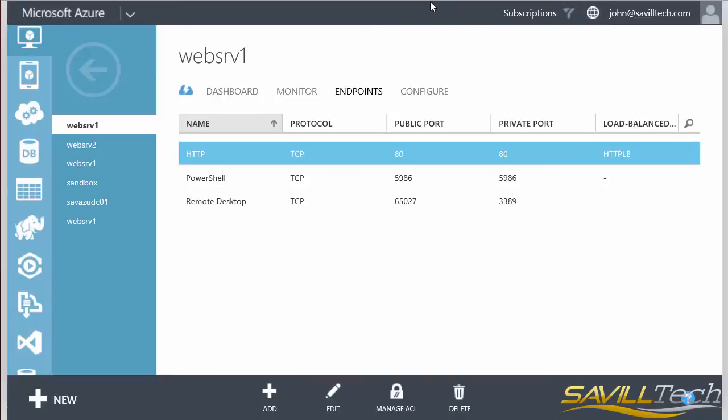At a high level, that's really all there is to it. Create all the VMs in advance, put them in an availability set, and configure auto scale at the cloud service level. This completes this walkthrough of auto scale in infrastructure as a service in Azure.